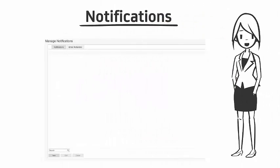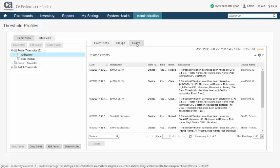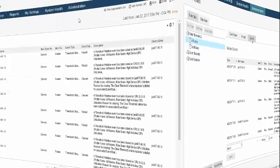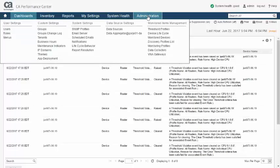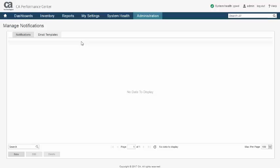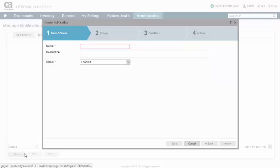Now let's look at notifications. Notifications offer an alternative to actively watching the events display dashboard. They allow relevant events to be sent to the appropriate people via email or other applications via traps. Configuring notifications is made simple through the use of a step-by-step wizard.